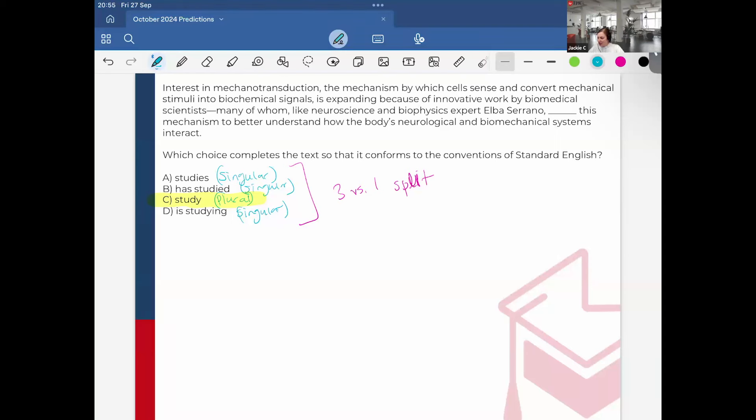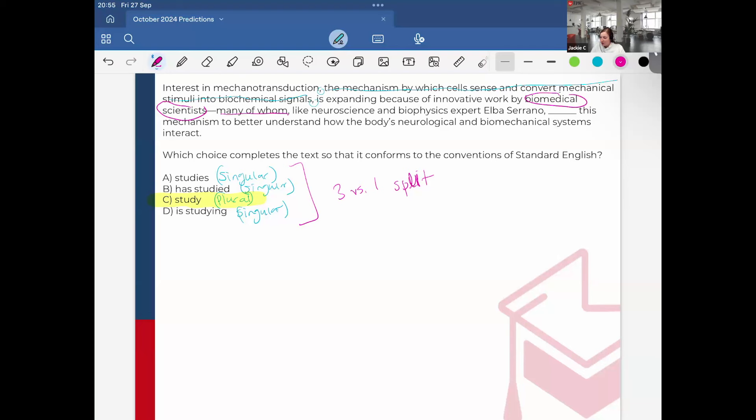And when you have the three-one split, the answer choice is always the unique option, which in this case is the plural option. However, I want to be diligent and check what my subject is. Interest in mechanotransduction, the mechanism by which cells sense and convert mechanical stimuli to biochemical signals. Remember, this is just extra information. Many of whom, like neuroscience and biophysics expert Alba Serrano. Who am I talking about? Many of whom refers to the scientists, the biomedical scientists. The biomedical scientists study this mechanism. But if you notice this pattern, it's 100% going to be the unique option.